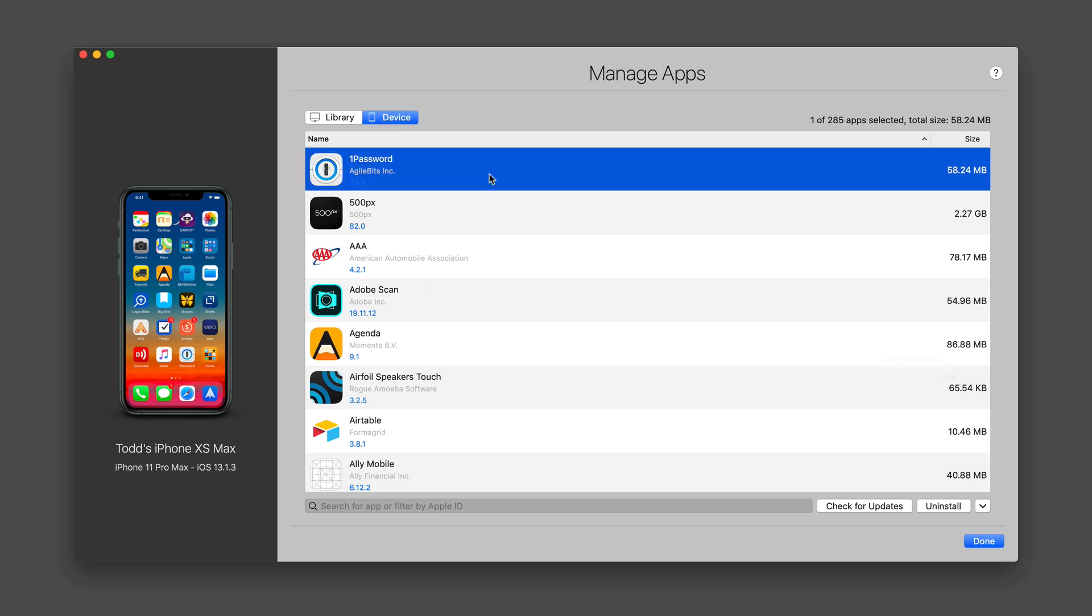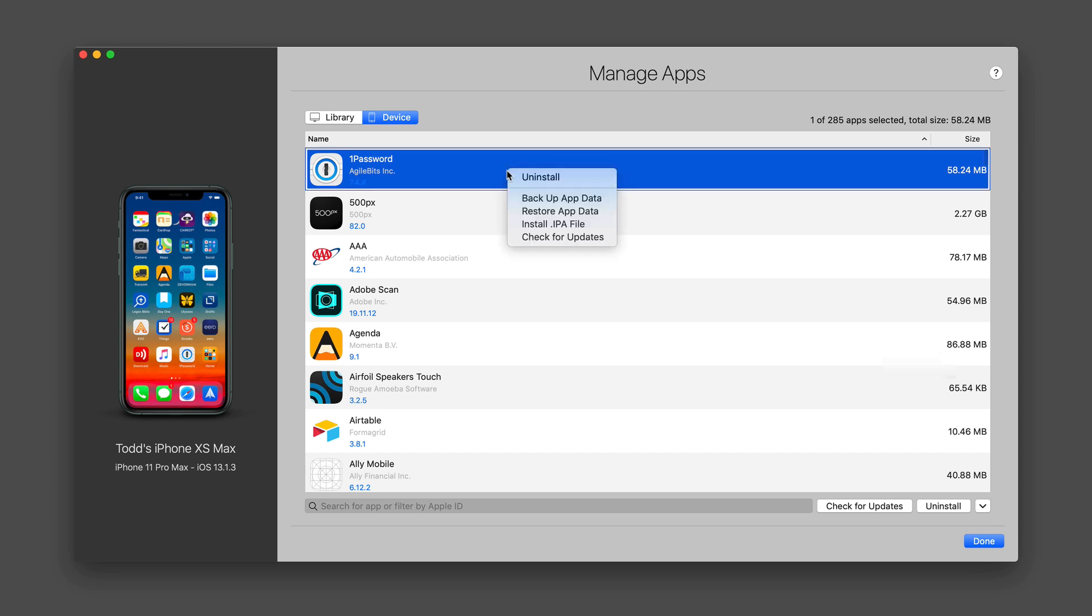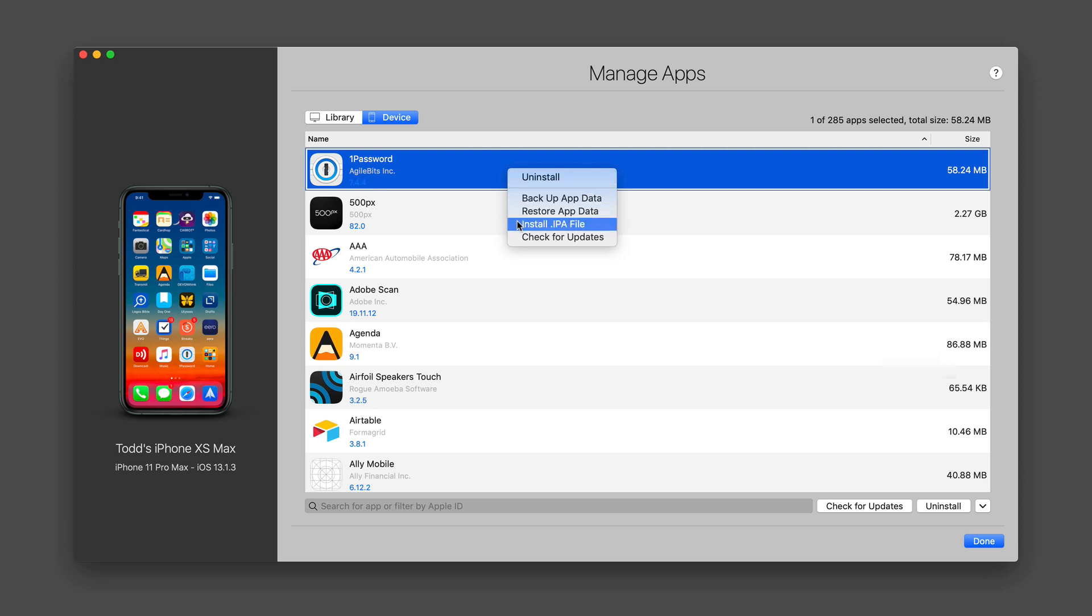And if I just select one of them and if I just control click, I can choose to uninstall the application. I can back up the data. I can restore the app data, install a file or check for updates. And I can do that all from here. And I can select multiple files so I can do multiple deletes of applications all at one time.